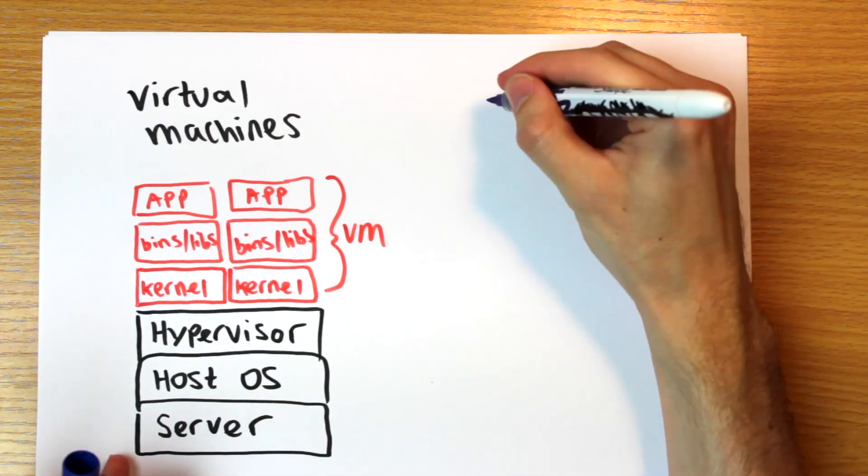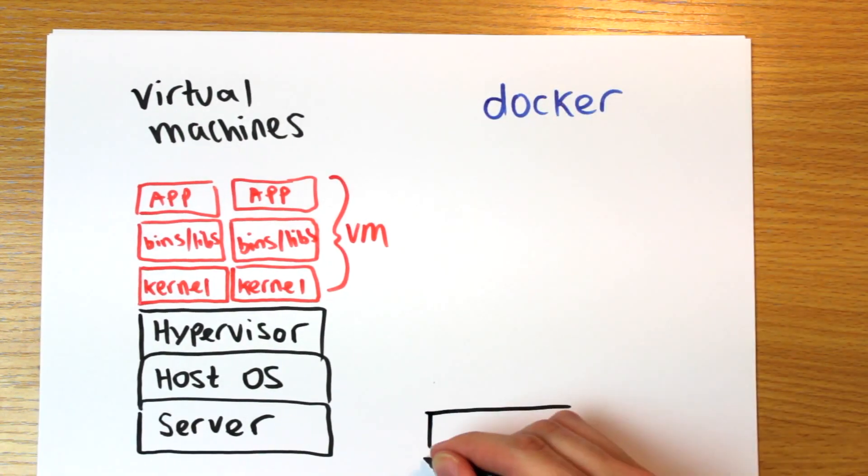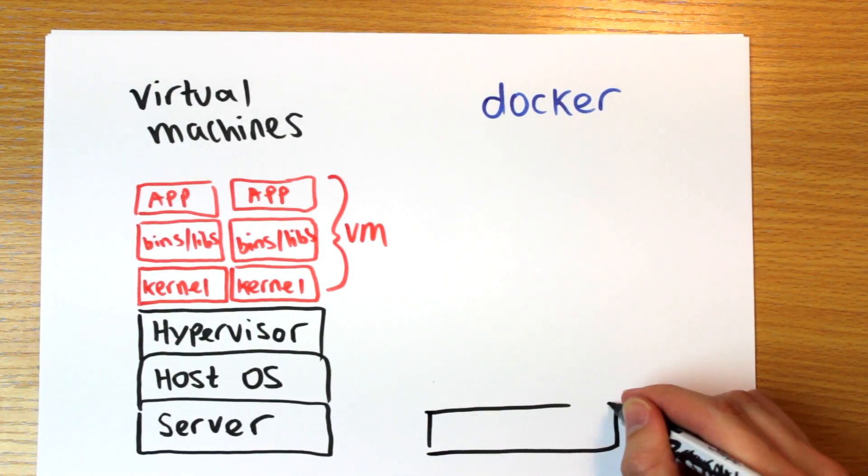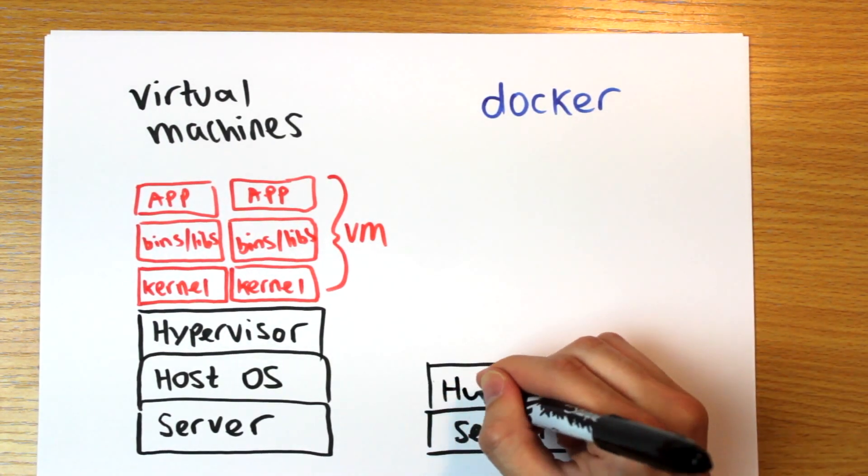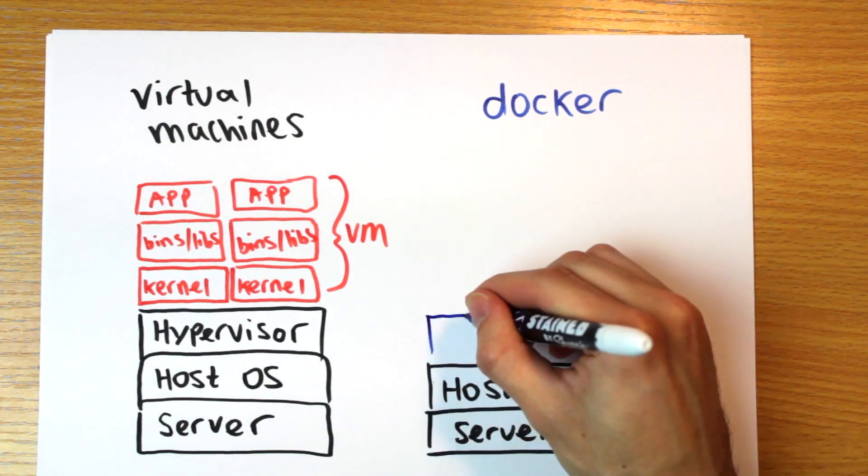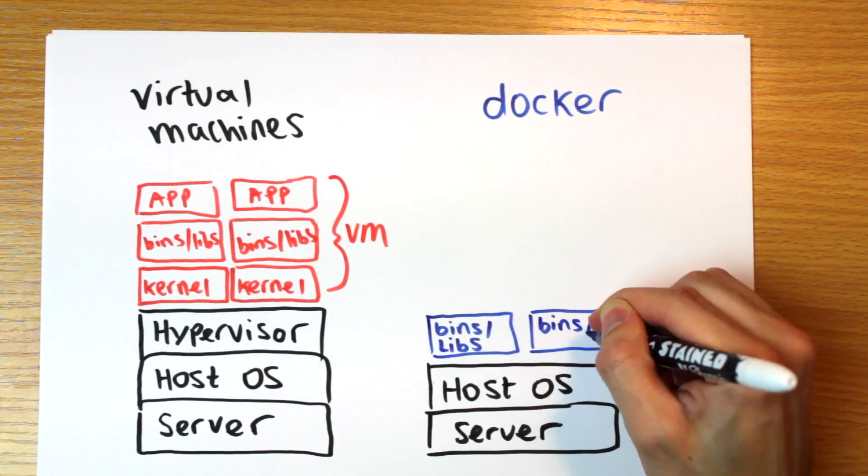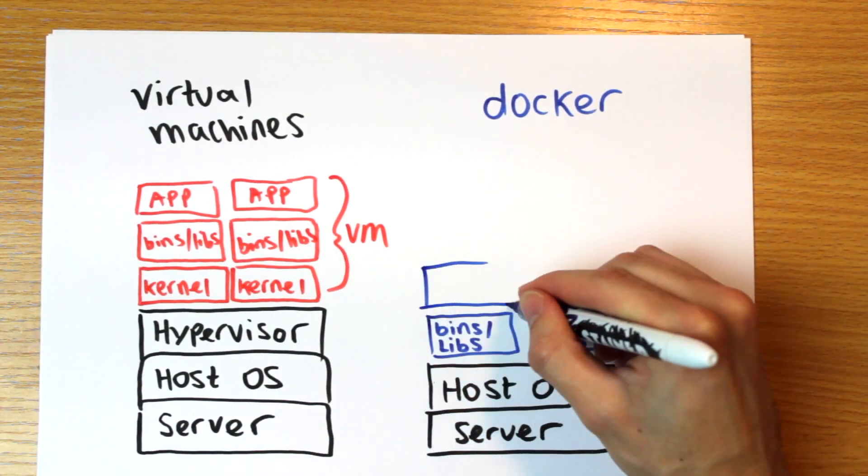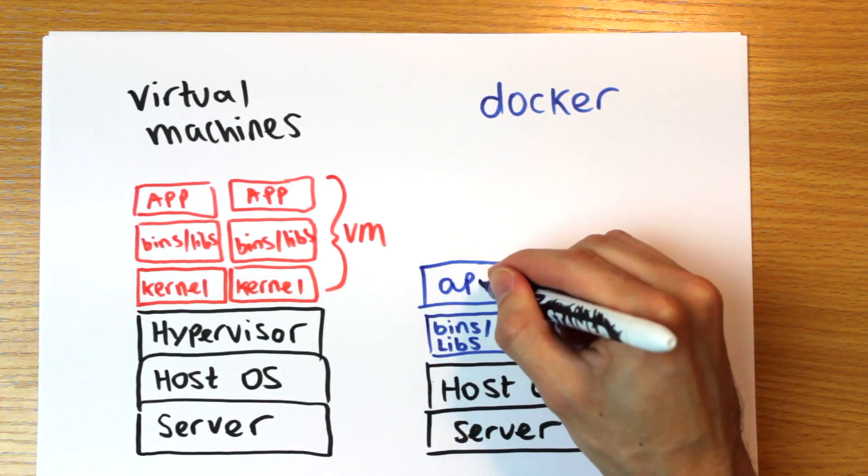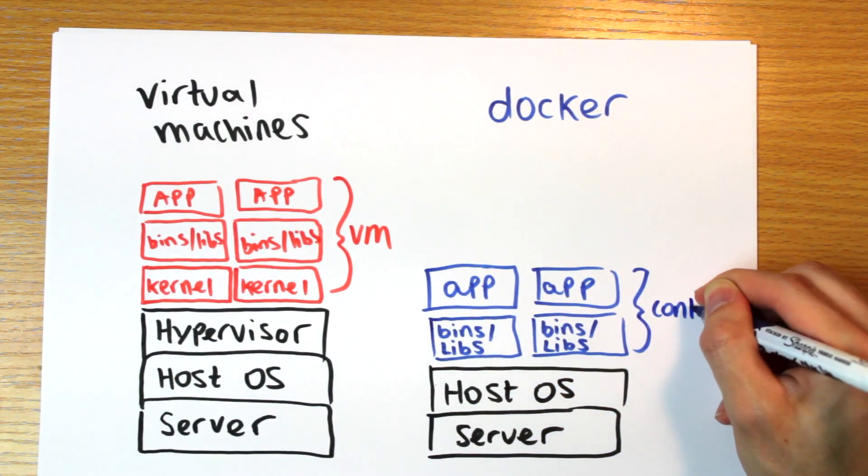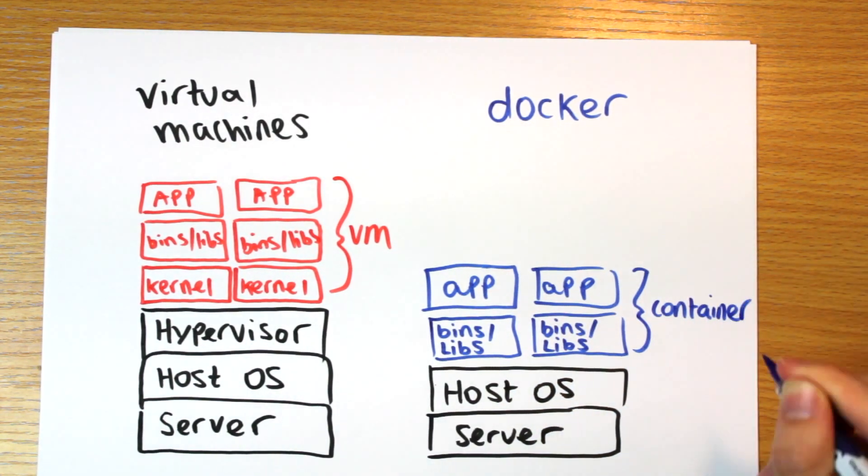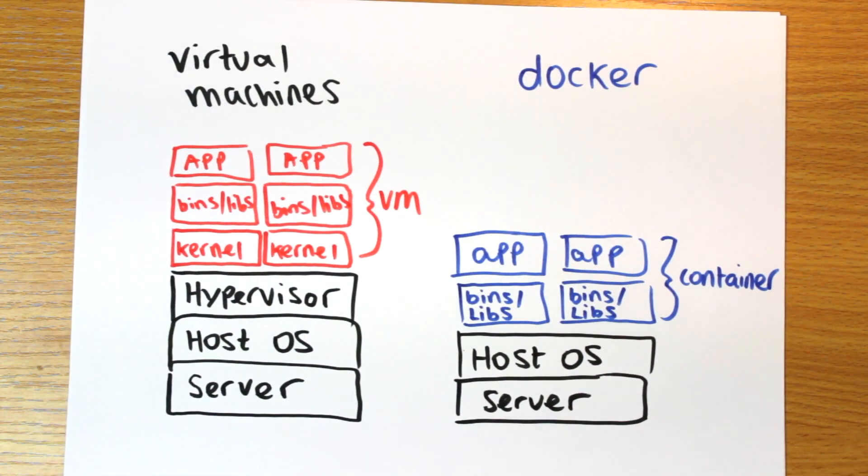Containers, however, they all use the host machine's kernel, that core bit of the operating system is shared. But everything on top of that is still separated. Everything that makes a Linux distribution unique. Because all Linux distributions, Ubuntu, Debian, etc., are all built on the same kernel.